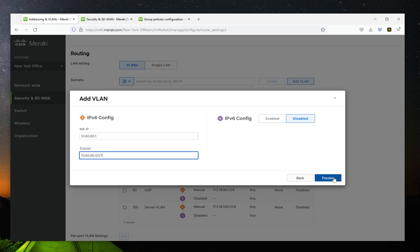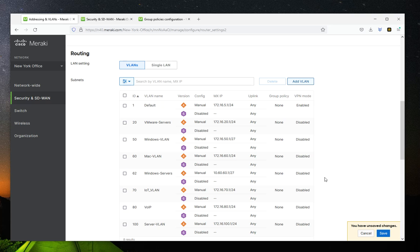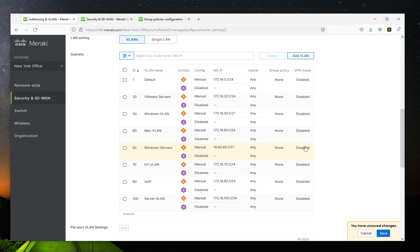So you preview that and you'll see that you are creating your VLAN. Then you click on update. And as you can see here, there you have your Windows Server VLAN. As you can see, I only have IPv4 enabled.